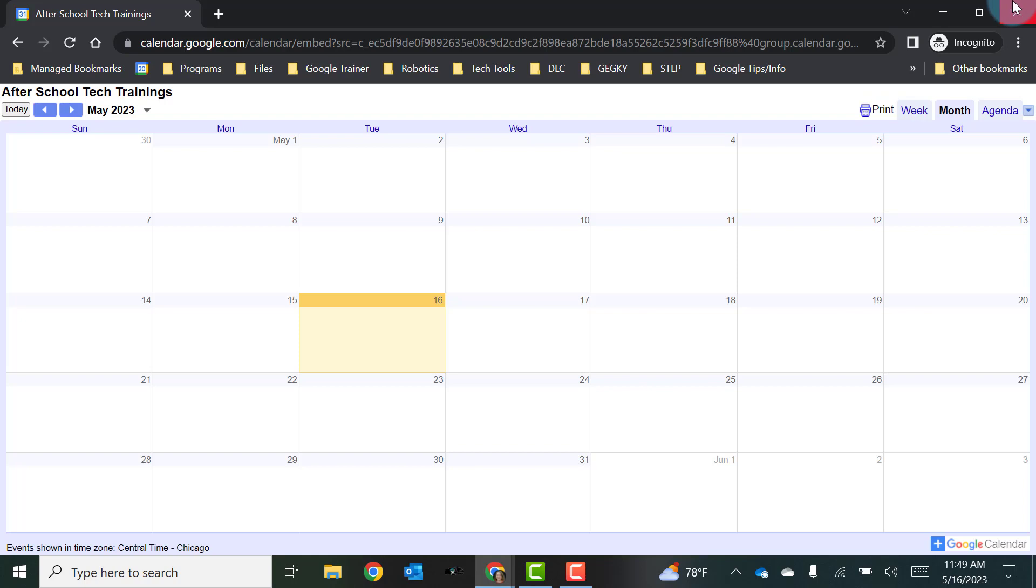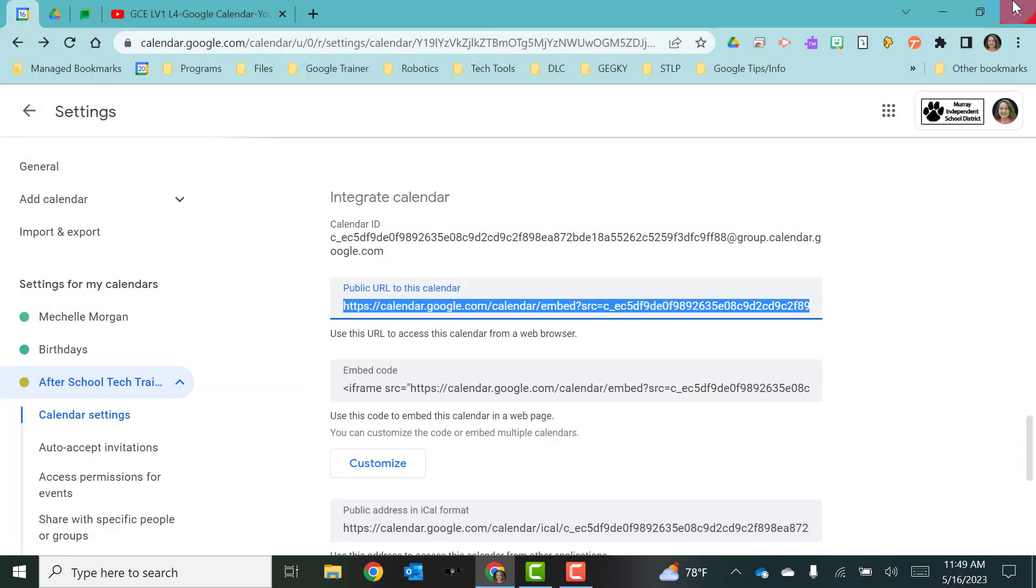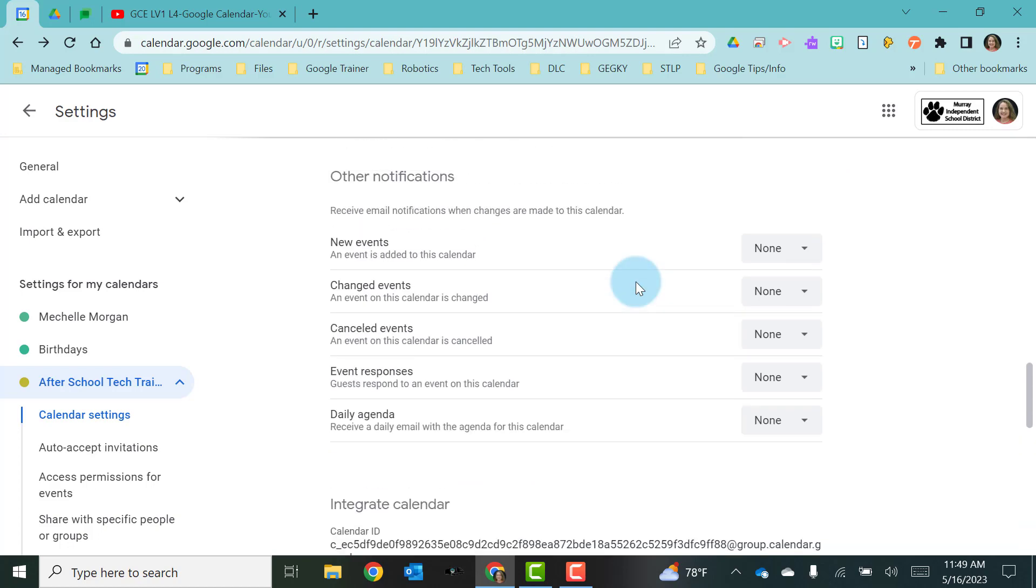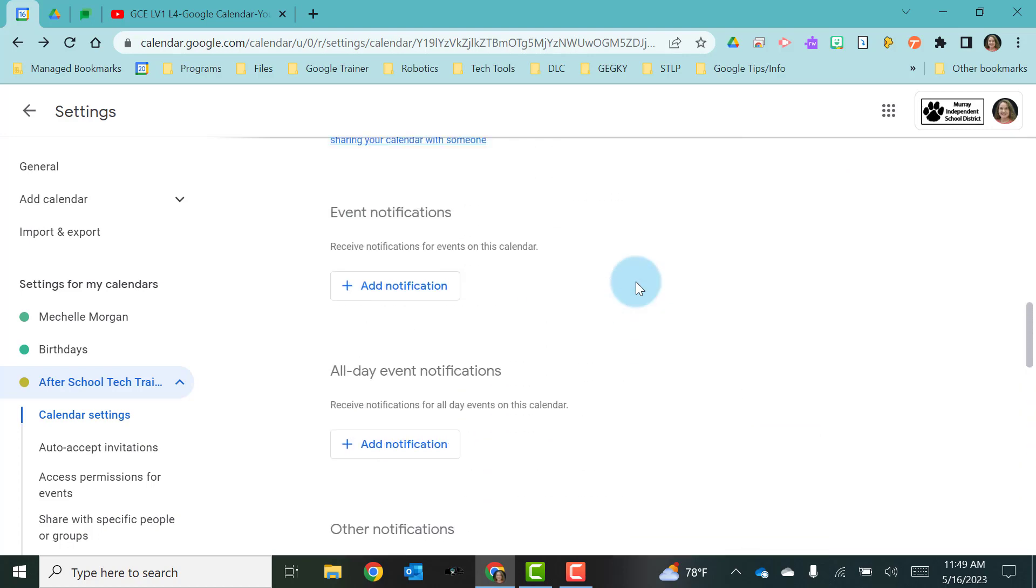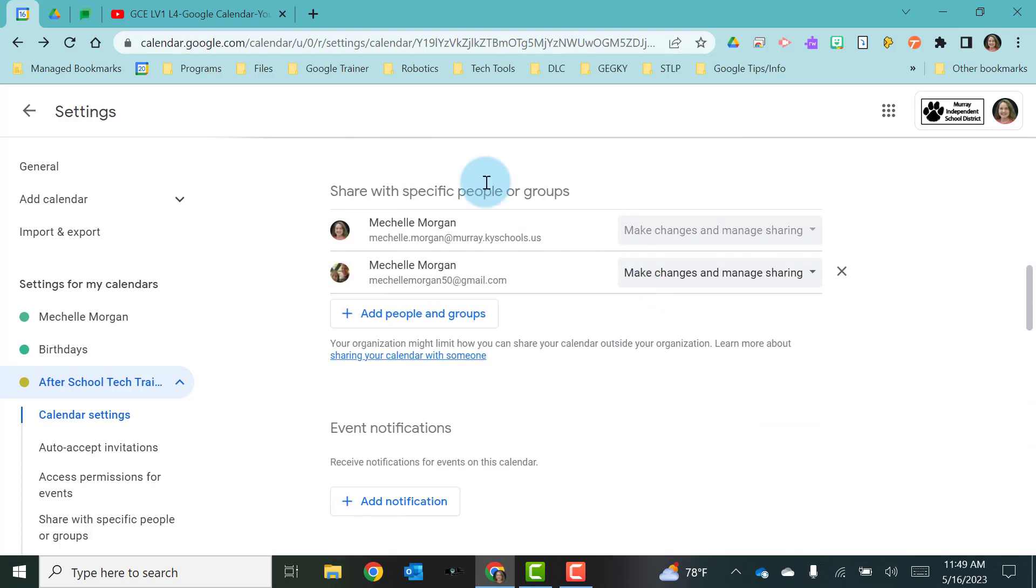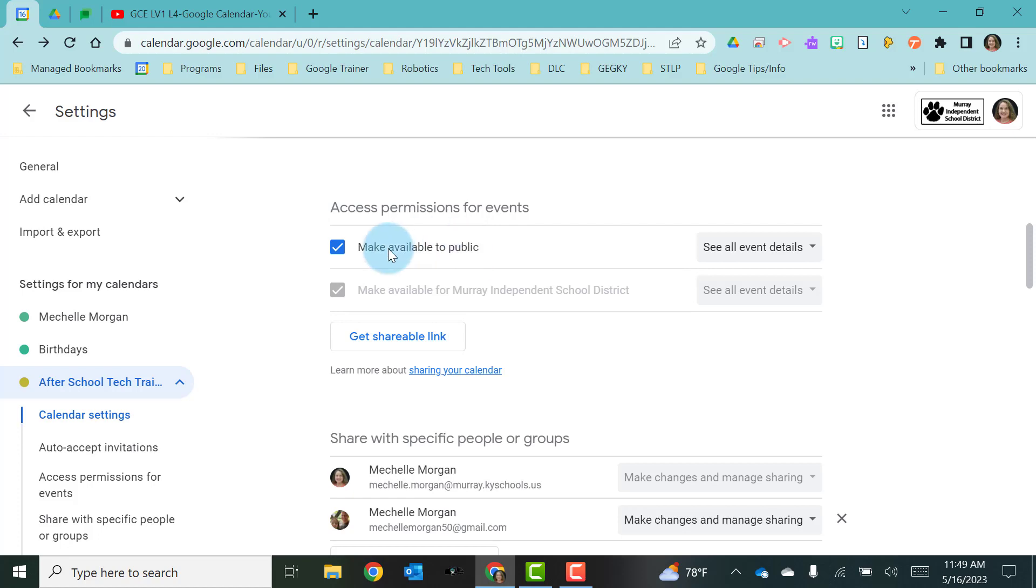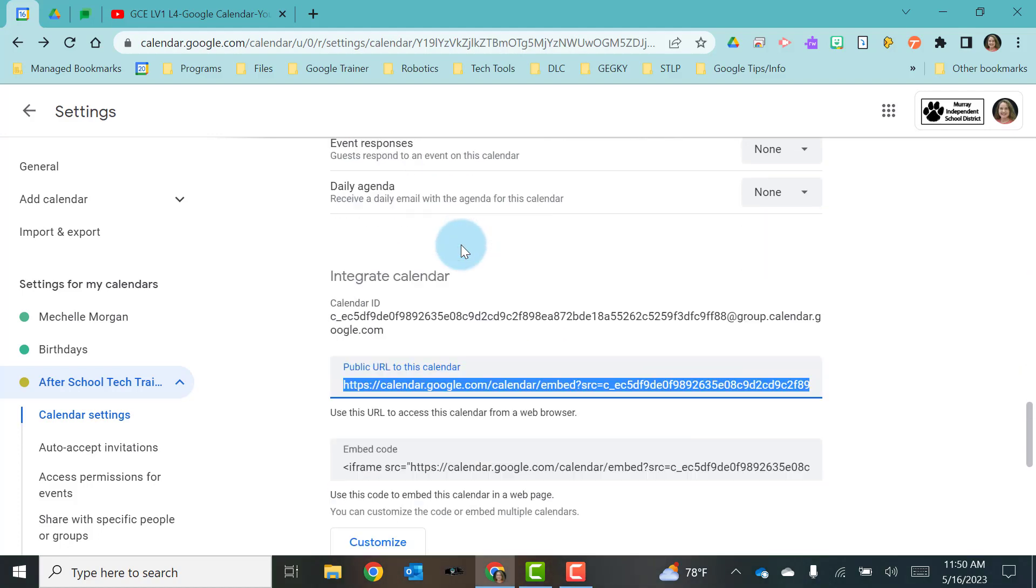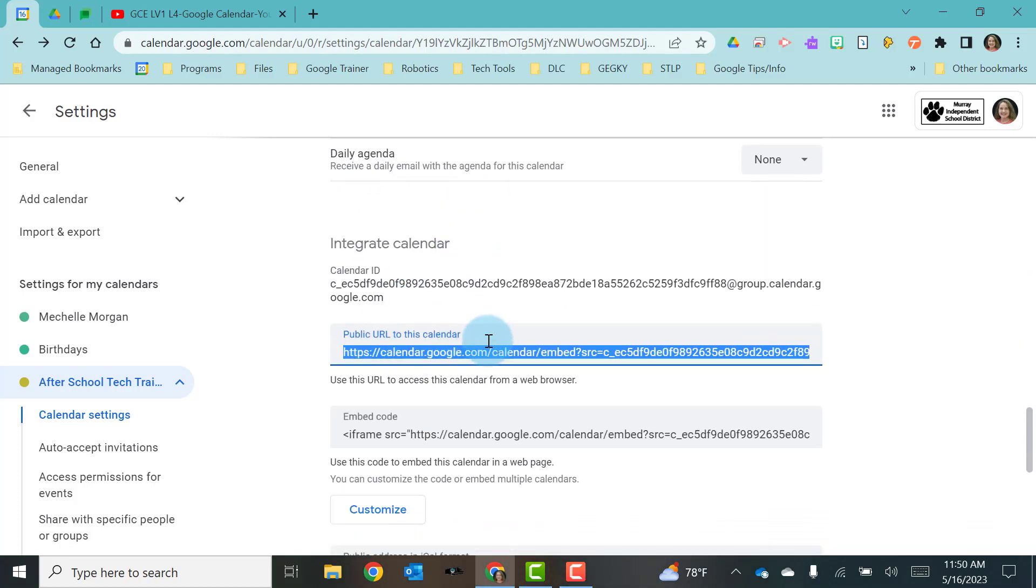So that's how you would share this calendar with the public without them having to log in is to choose this public URL of the calendar. In a later video, we will talk about how we can embed calendars into other Google tools such as Google sites. But for now, just know that you can share a Google Calendar by inviting specific people or you can make it public and then choose the public URL and share that out so that people can see your calendar.